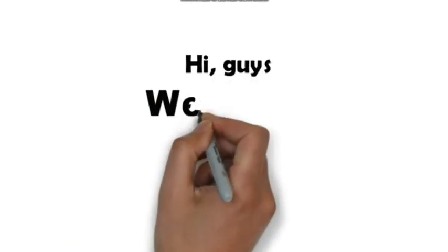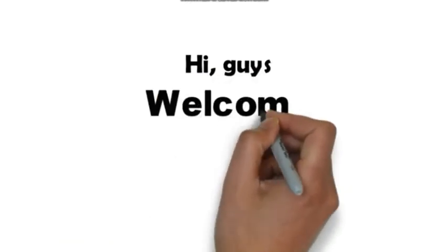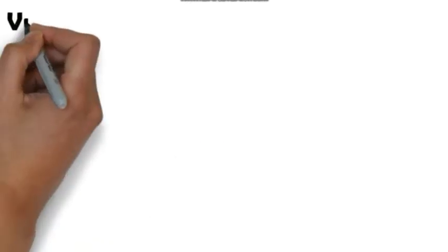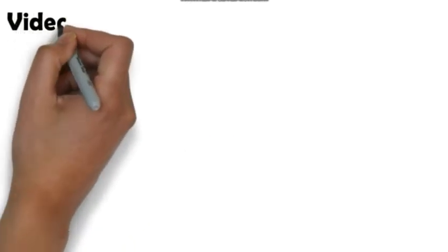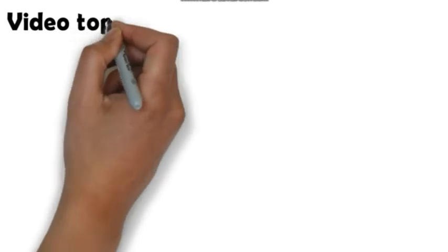Hi guys, welcome. In today's video, what we are going to talk about is Kotlin.